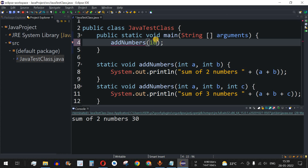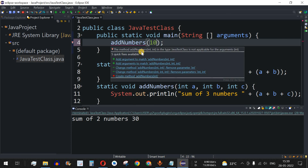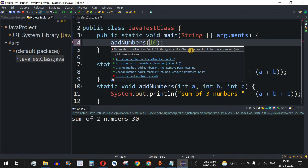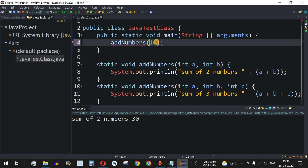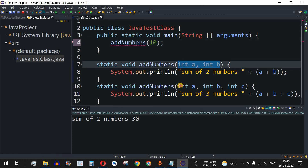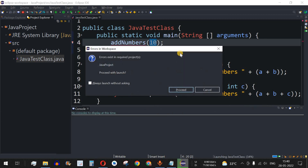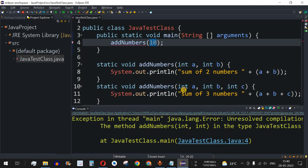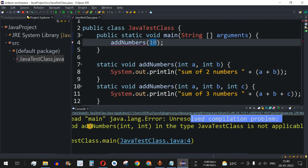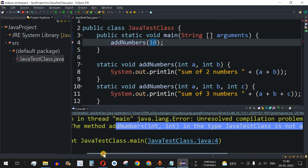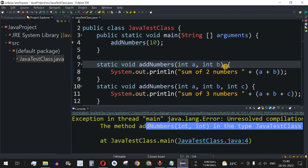Now let's try calling `addNumbers` with just one parameter. Eclipse shows a red underline immediately. Hovering over it shows the error: 'The method addNumbers(int, int) in type JavaTest is not applicable for the arguments (int)'. The program expects either two or three parameters. Saving and running produces a compile error, and proceeding anyway gives a runtime error: 'Unresolved compilation problem: addNumbers'.